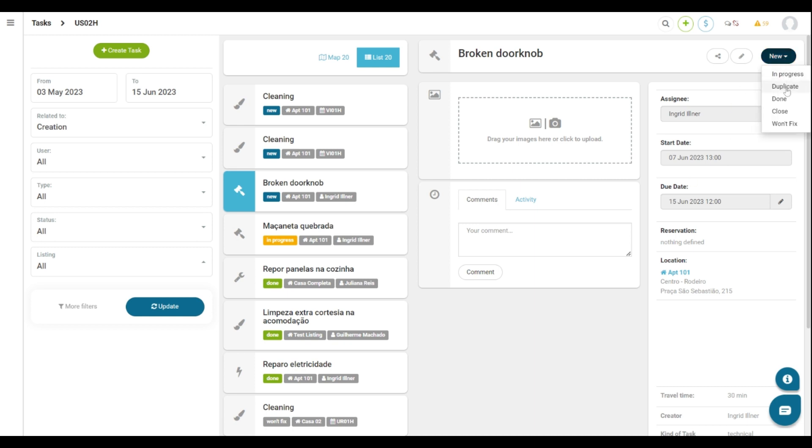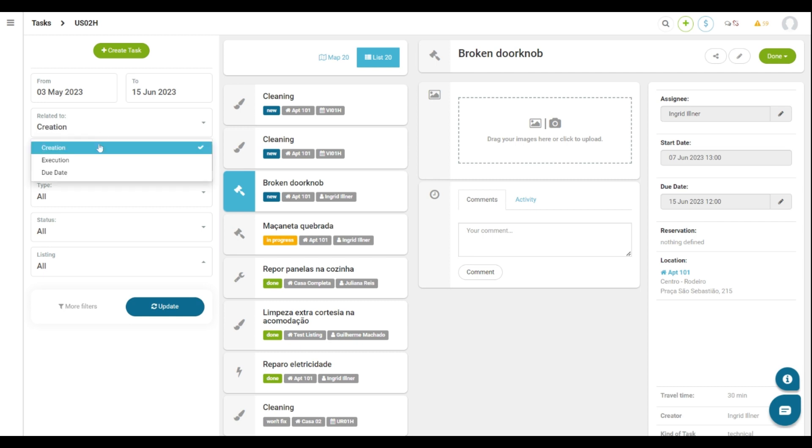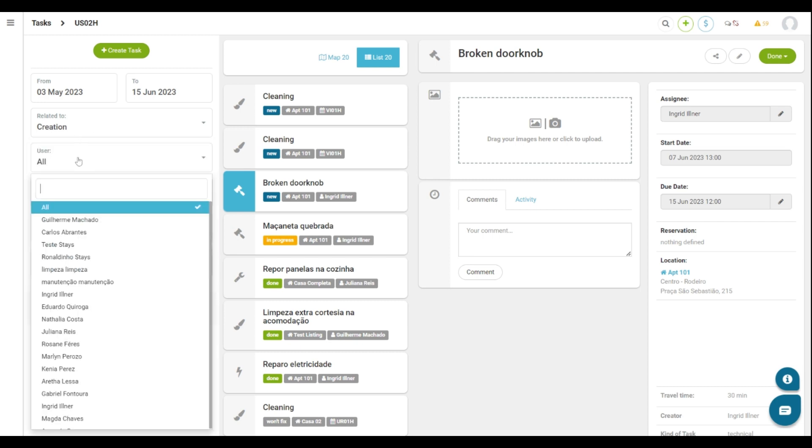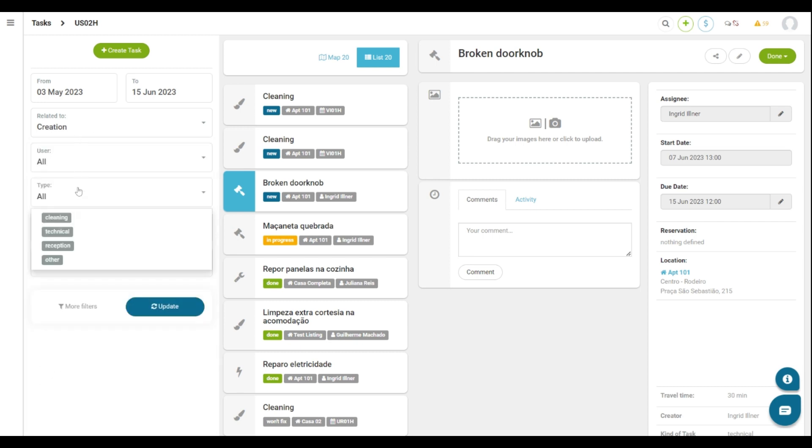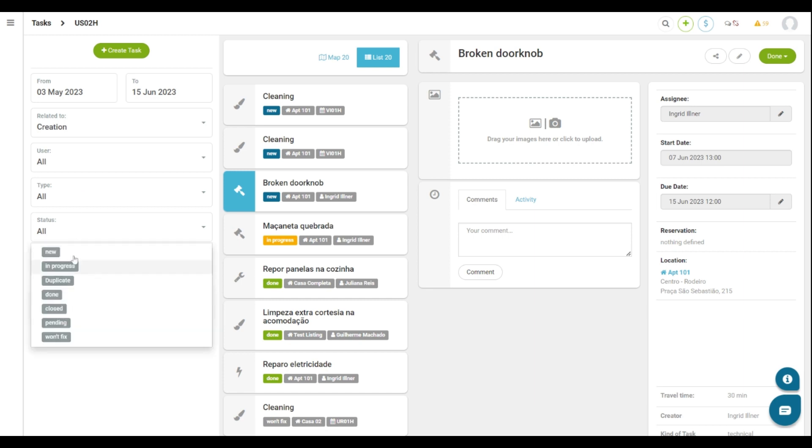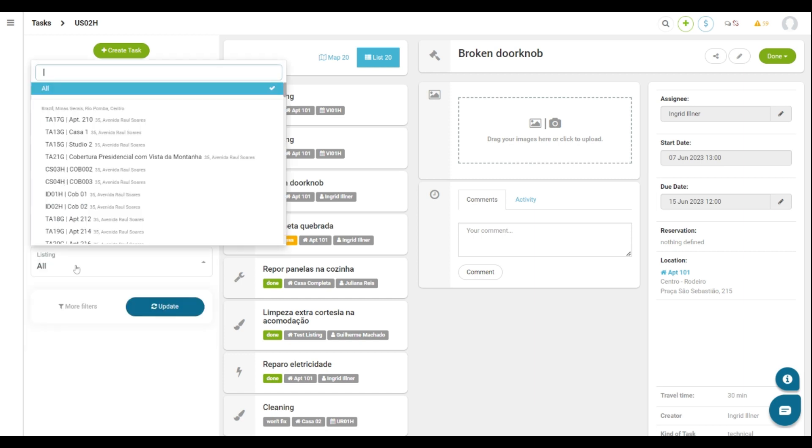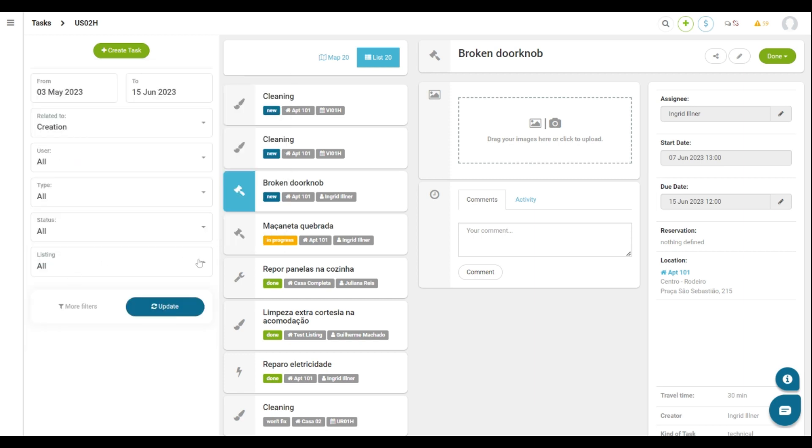Another important topic of this screen is that you can filter tasks according to your need. You can filter by the creation or execution date, by the collaborator that executed it, by type, by status and by listing. This resource helps to optimize the operational part.